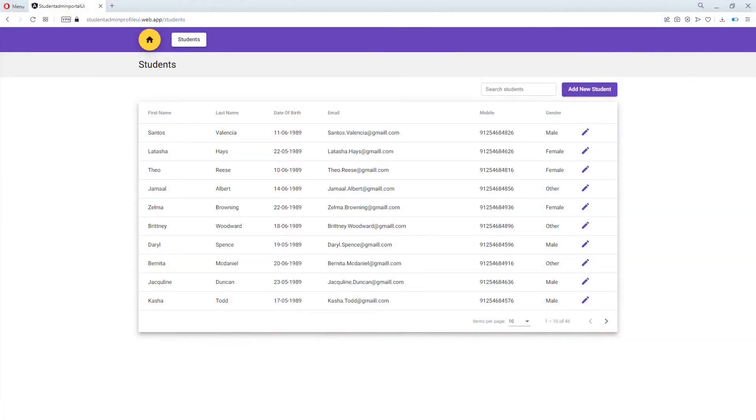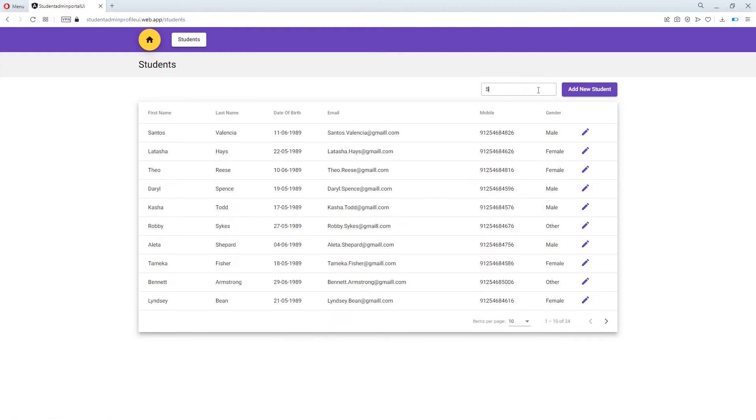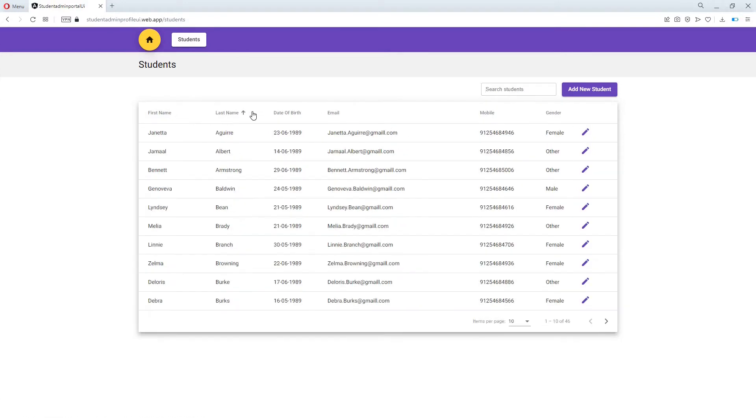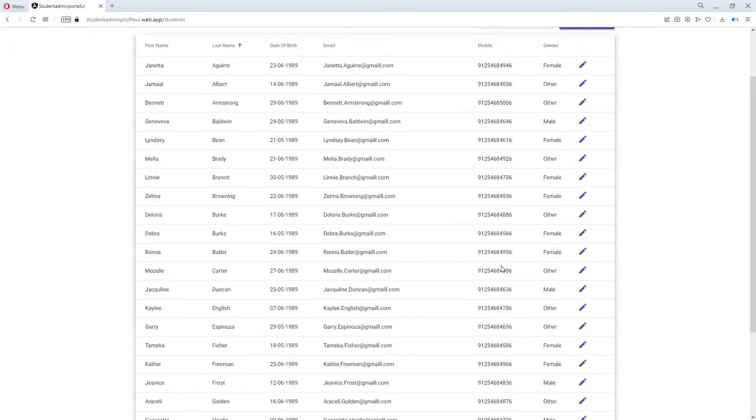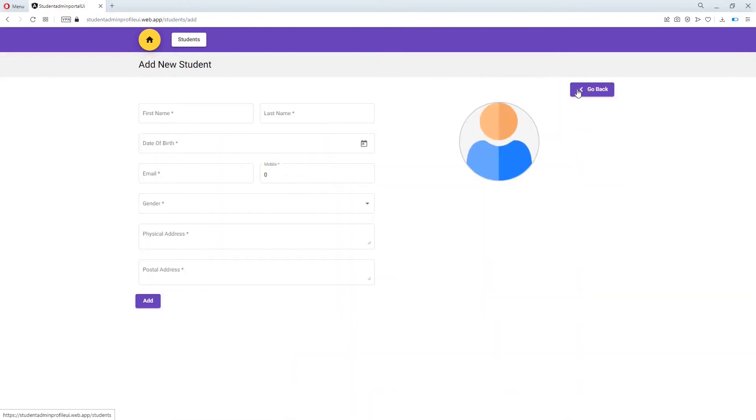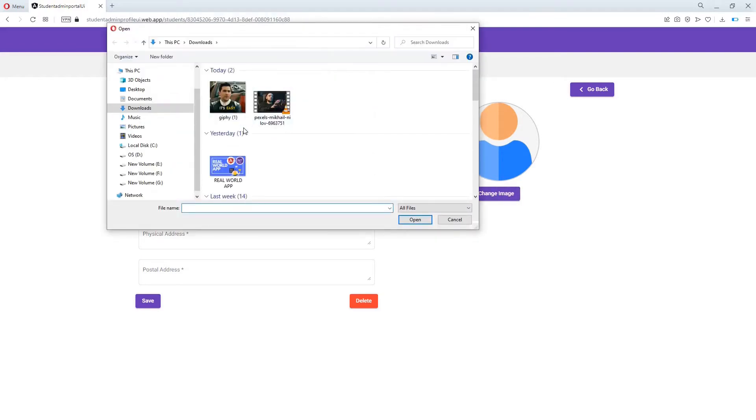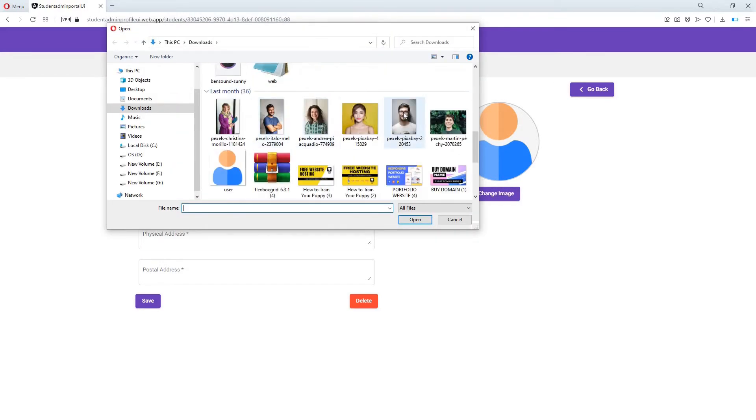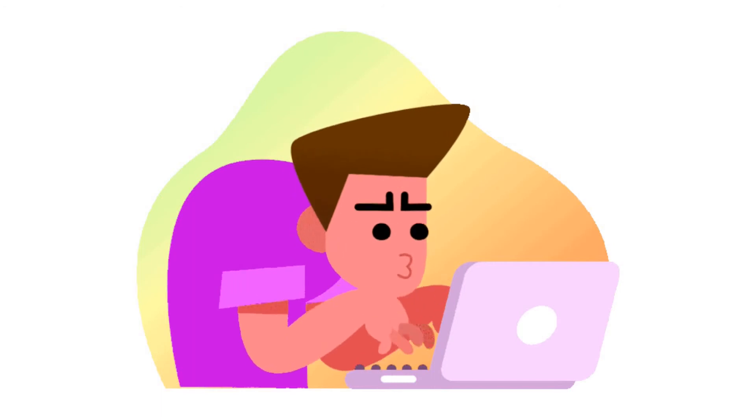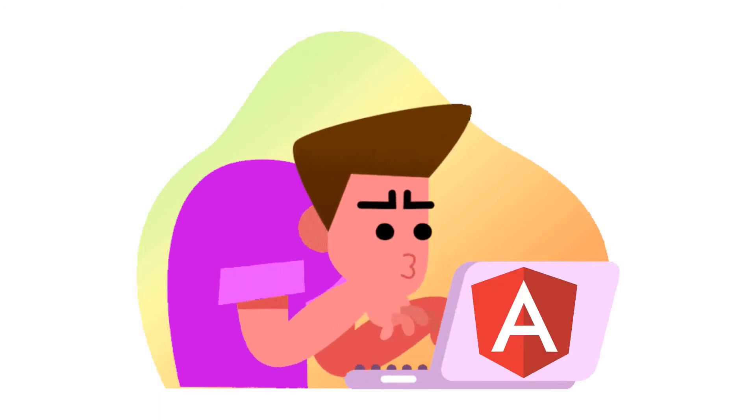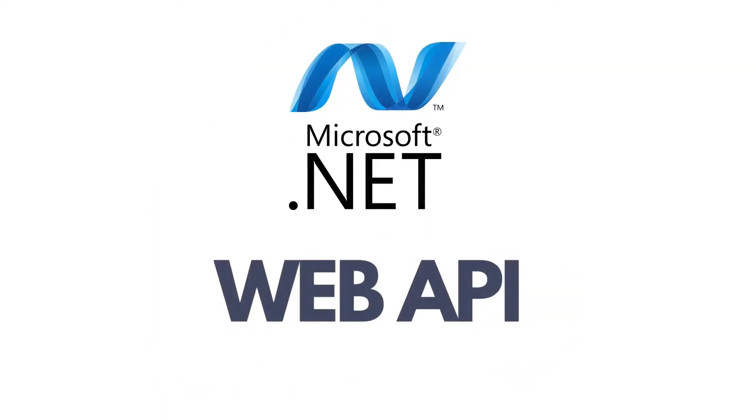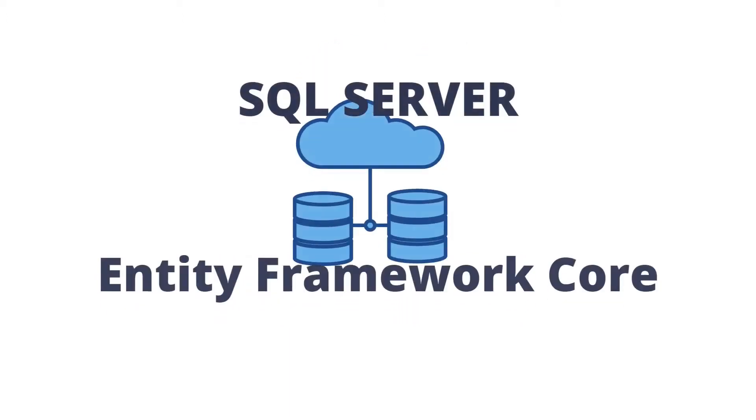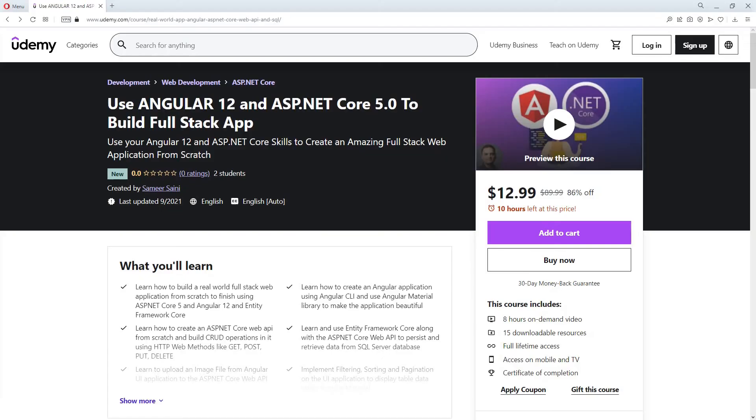The app that I'm going to host today is a student admin portal application which shows the list of students which the admin can filter, sort and use pagination on. The admin can also add a new student and update an existing one as well as uploading the image of the student from this application. This lovely application is built with Angular and has an ASP.NET Core web API as its backend. It's talking to a SQL Server database using Entity Framework Core.